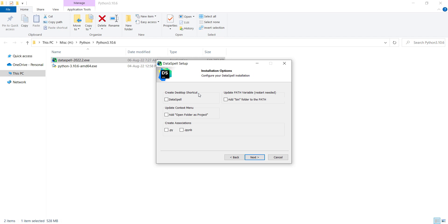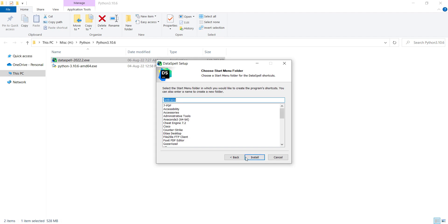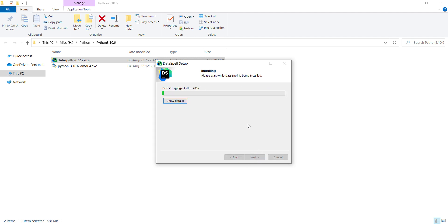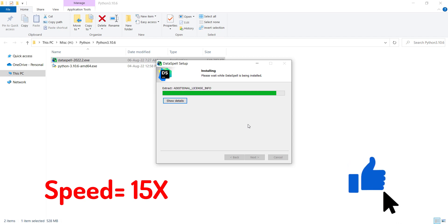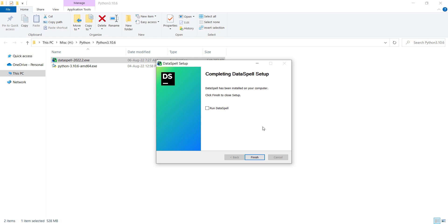If you want to create a desktop shortcut, you can check this one. And also if you want to use DataSpell as the default software for handling IPython notebooks, you can check this. And also if you want to make DataSpell the default editor for Python files, you can check this. But I don't want to do so, so I uncheck both of them and press next. Now I press the install button and I should wait for the installation process.